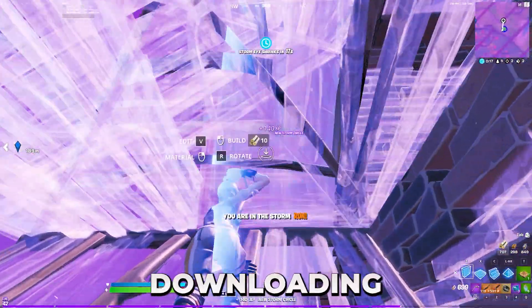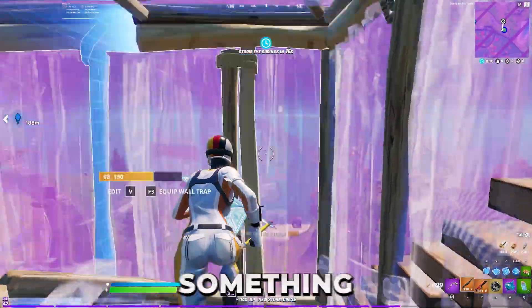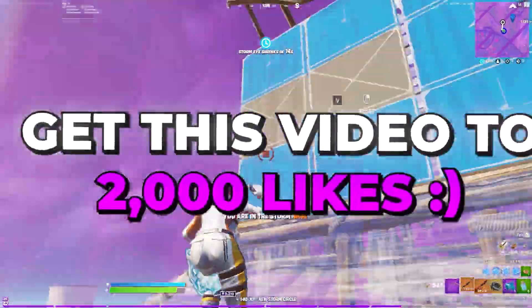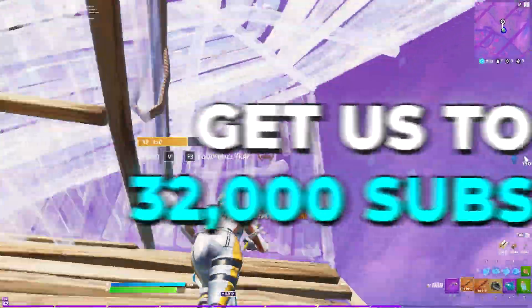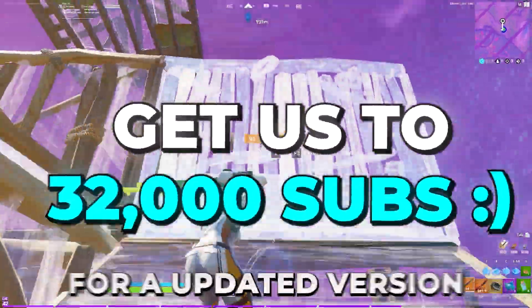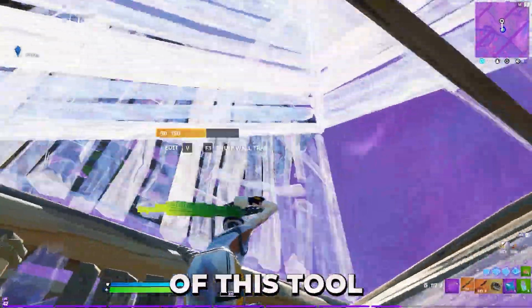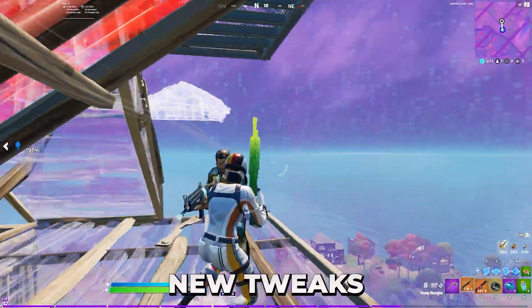And while it's downloading, I want to tell you guys something. Get this video to 2,000 likes and get us to 32,000 subs for an updated version of this tool with some new tweaks.